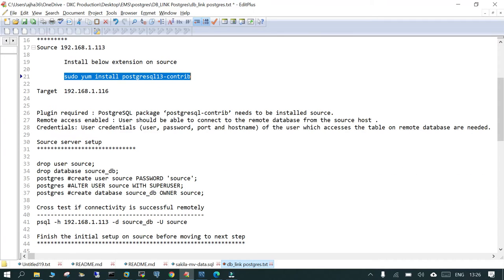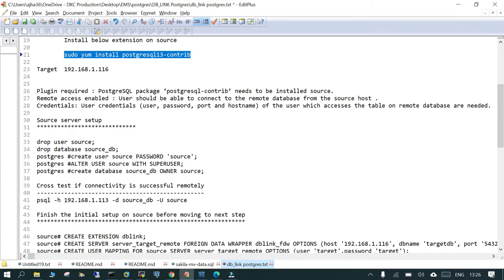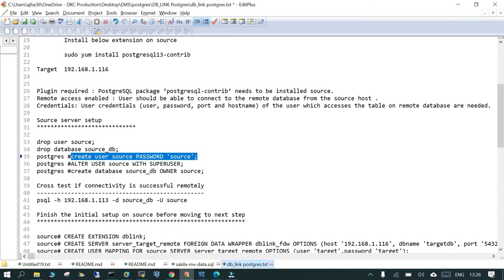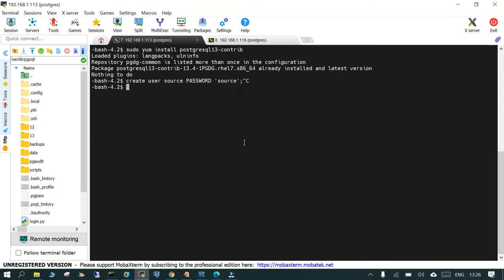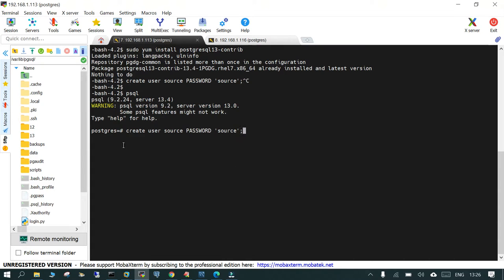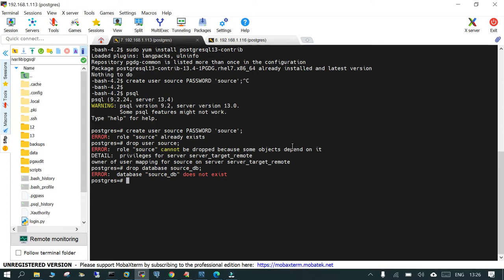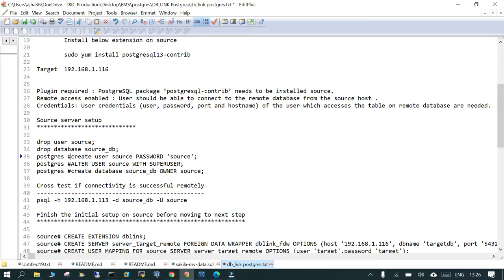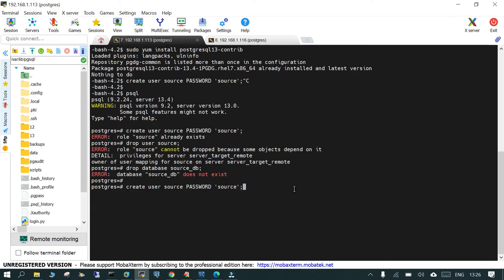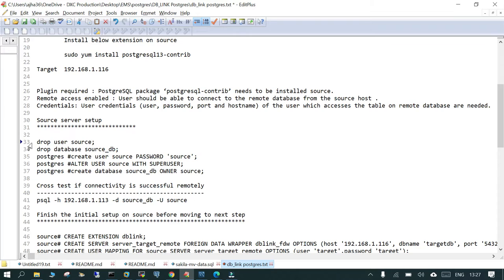The first step is to create a user and a database on the source server. We log in to psql and run 'CREATE USER source' with a password. Since I had done this earlier, let me clean up what was existing — dropping the previous user so we can start fresh. We are on the source database server at IP 113.